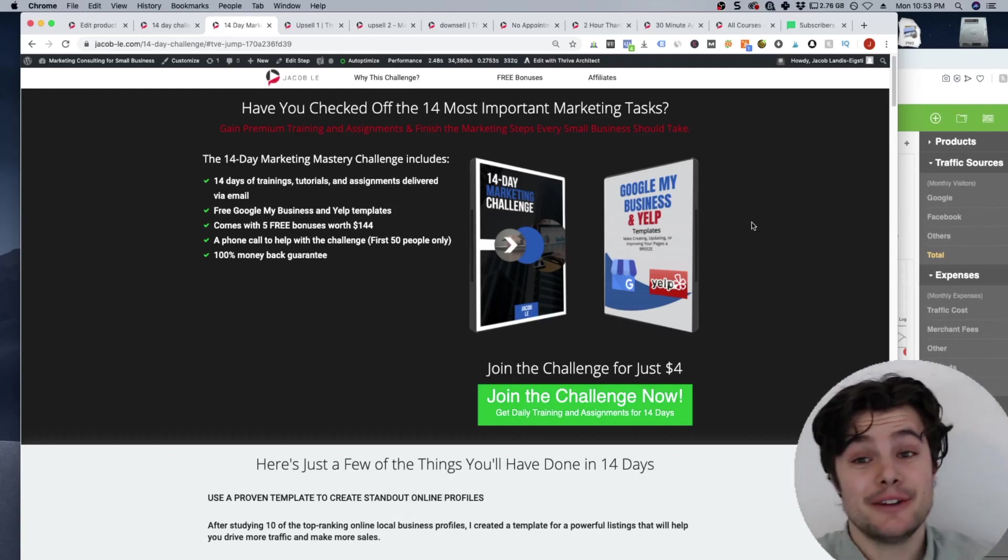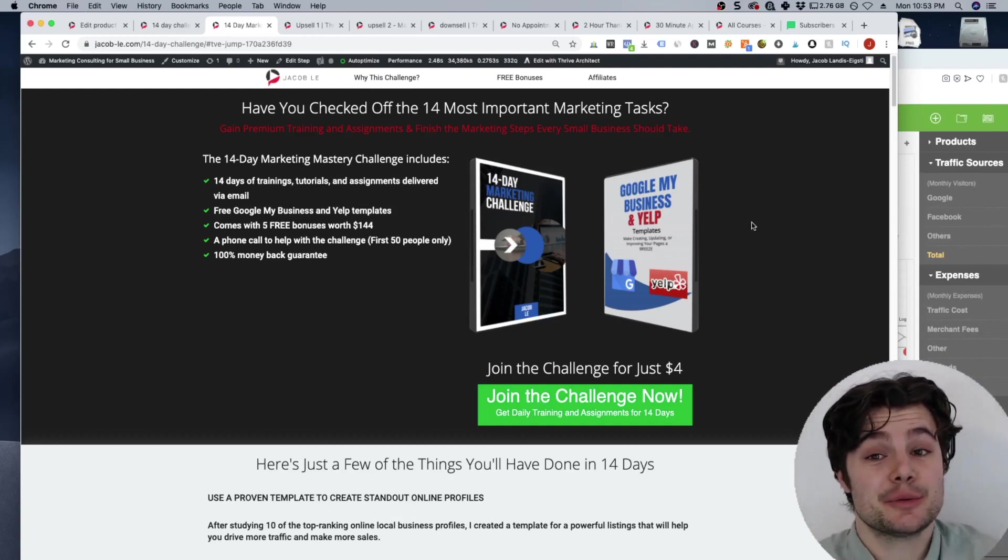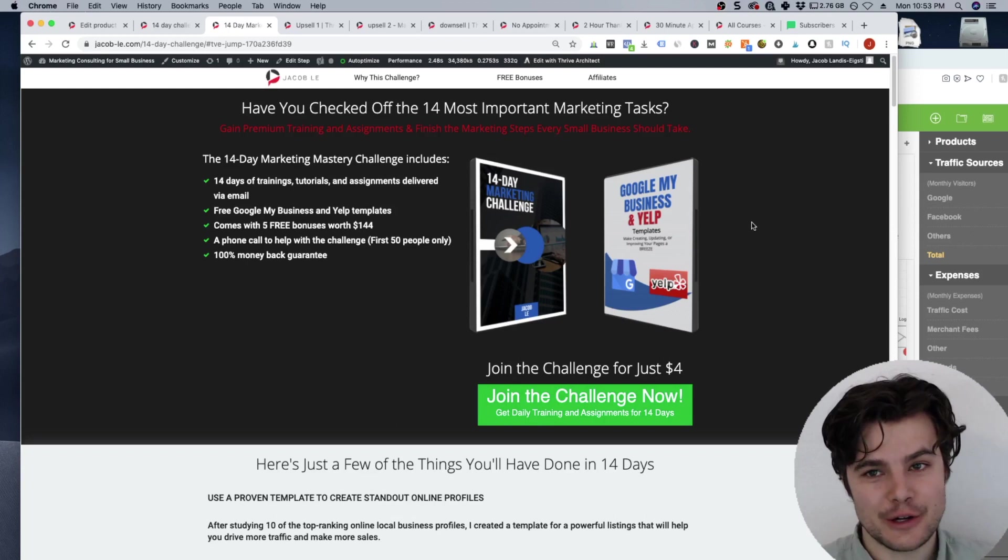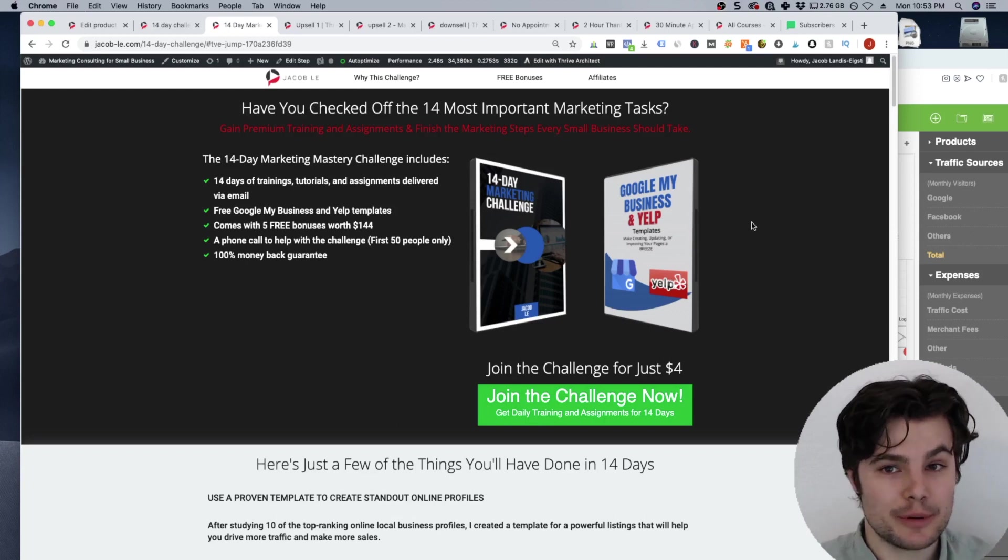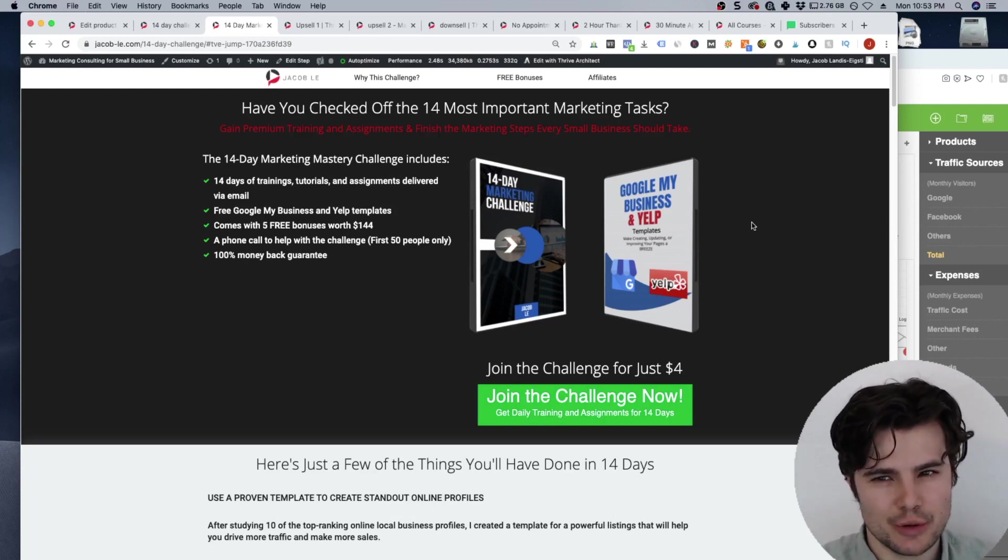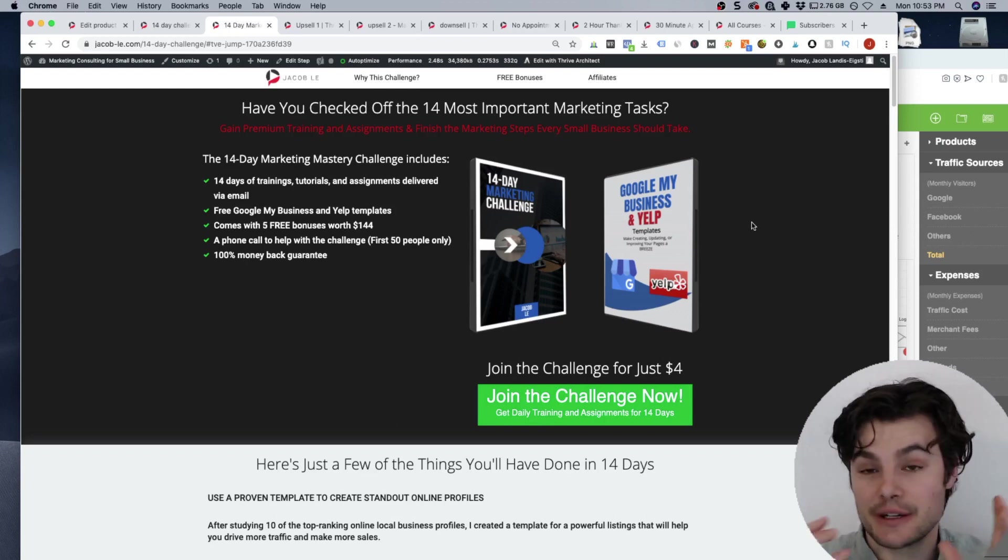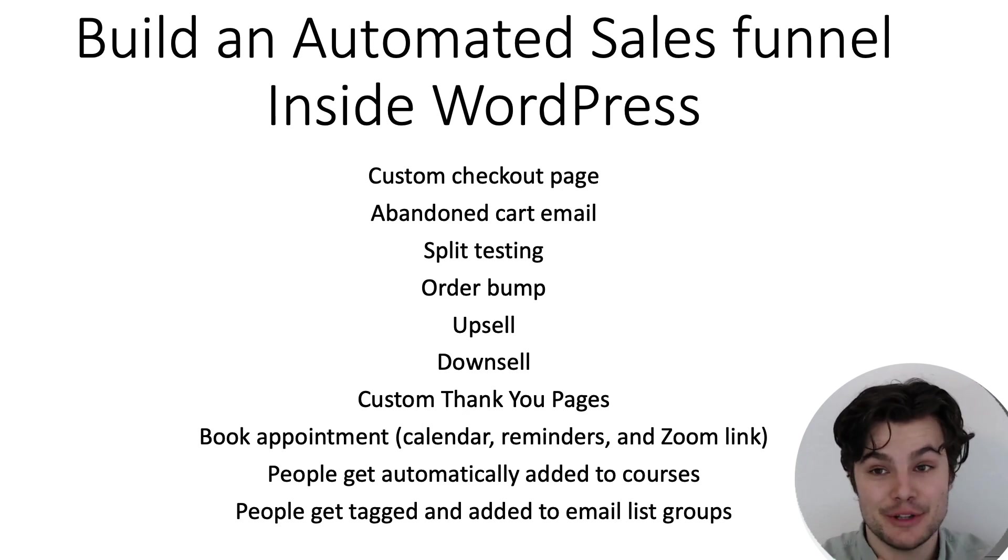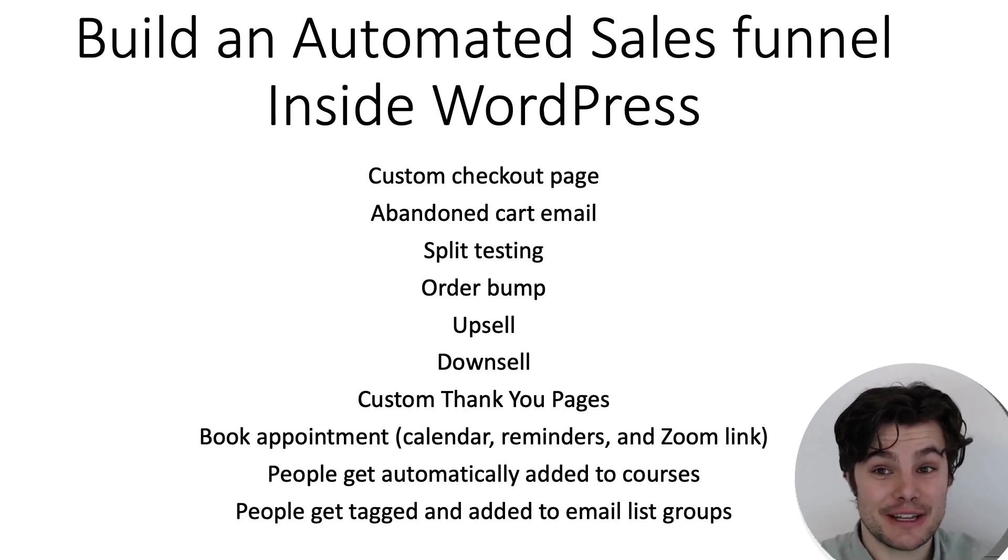Hello there, you're about to learn how to create a fully automated funnel on the WordPress platform using different tools and softwares, but completely built on WordPress.